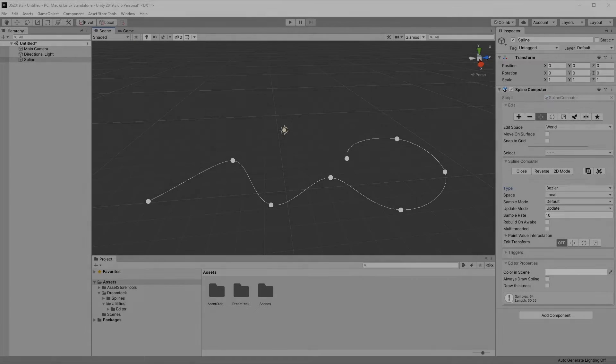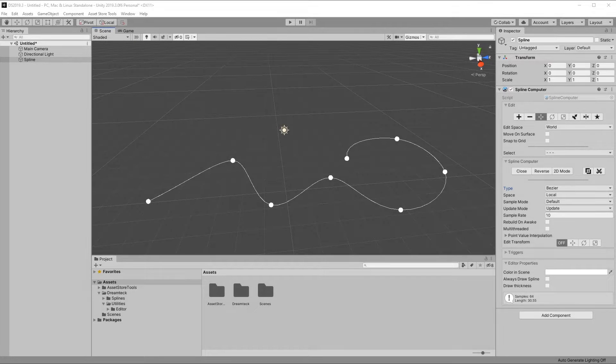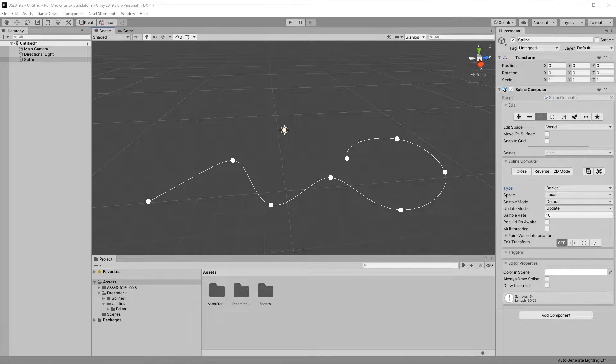Thanks for using DreamTag Splines. Now that we know how splines work and how we can create and edit them, it's time to put them into use.